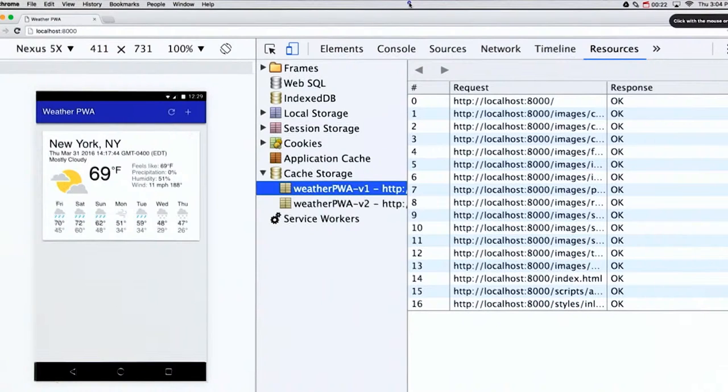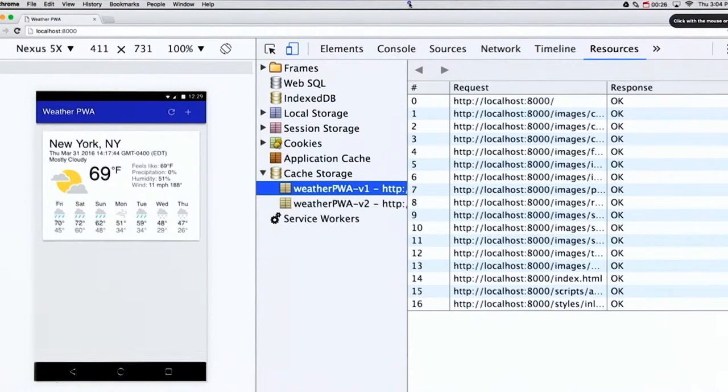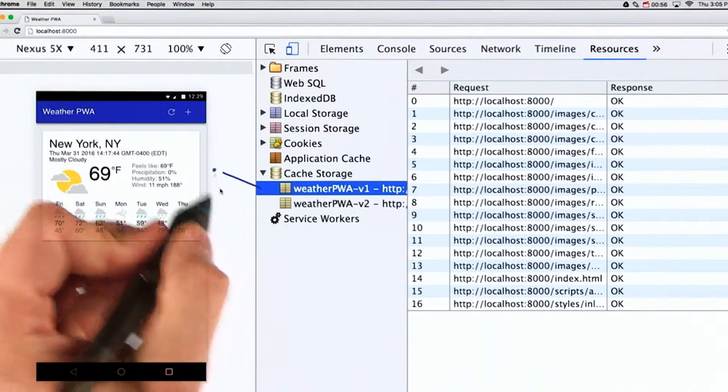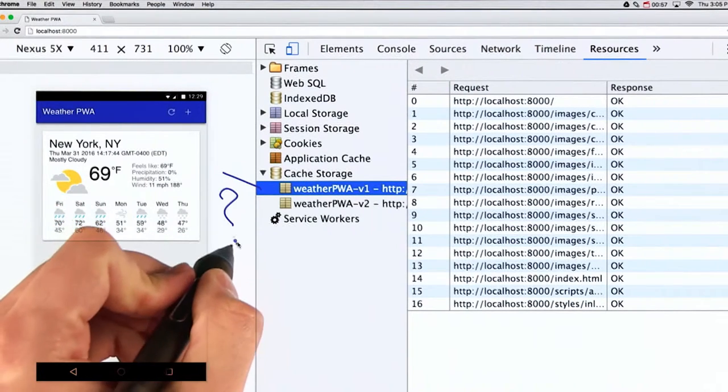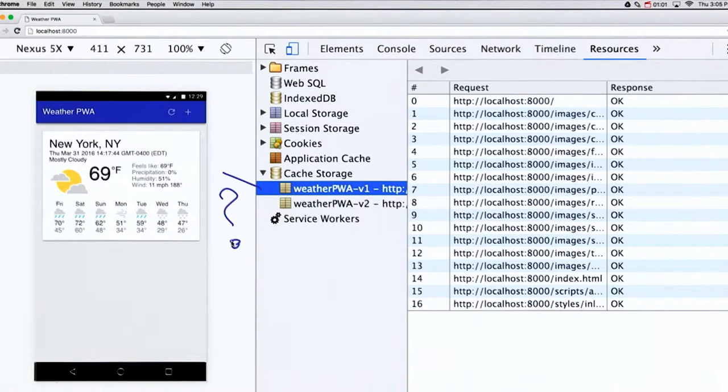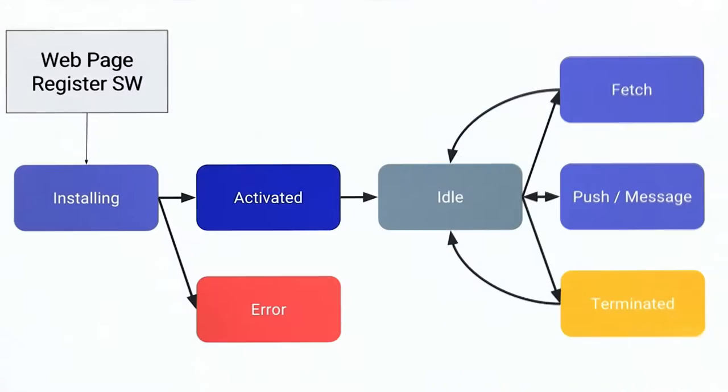But wait, what happens to the files that were previously stored in the cache after installing a new one? The browser doesn't know whether you're going to need the old ones or not. So it's up to you to clean the unused files from the cache.